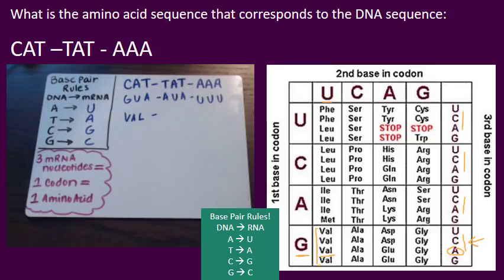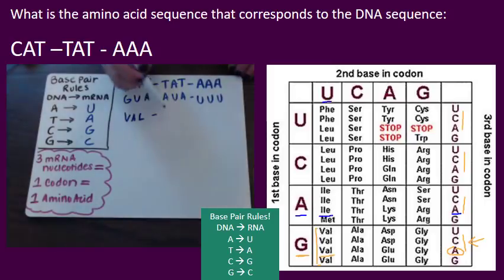Next codon: AUA. With all three of those lined up on the codon chart, we get isoleucine.